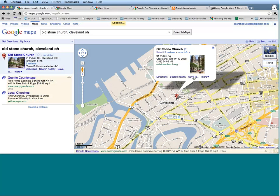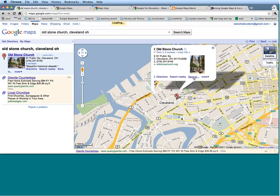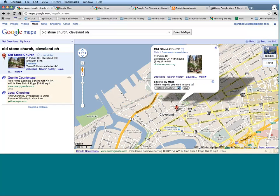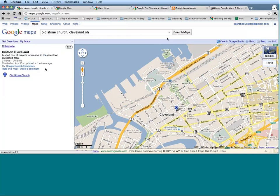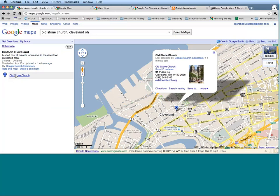It's going to ask me which map I want to save to — right now I only have one, but I want to save it to Historic Cleveland. It's going to ask me if I want to view my map at the top. And what do you know — Old Stone Church has automatically populated itself on my Historic Cleveland map.